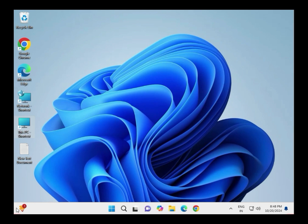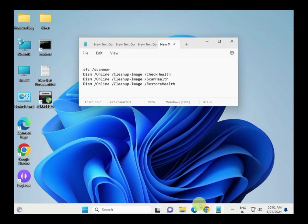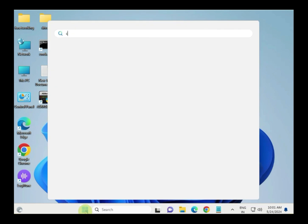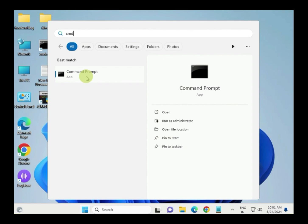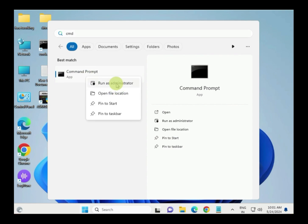Next step: run System File Checker and DISM. Click Start, type CMD, and right-click to Run as Administrator.